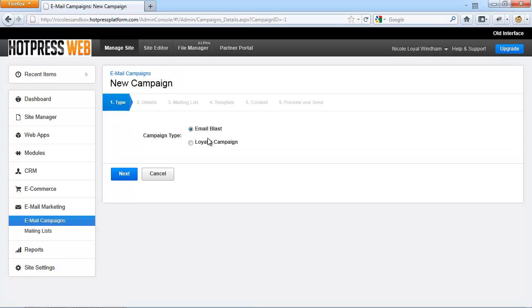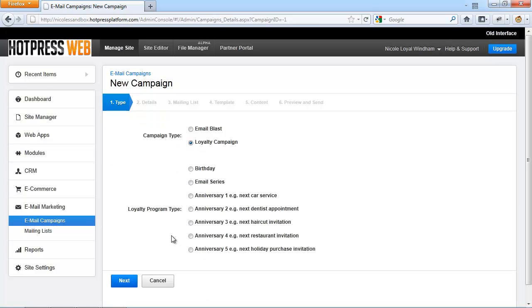From here, either decide should it be an email blast or a loyalty campaign. If you set up a loyalty campaign, you get additional loyalty program types, which can be a birthday or email series campaign, or an anniversary campaign.